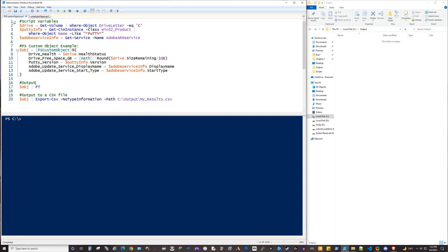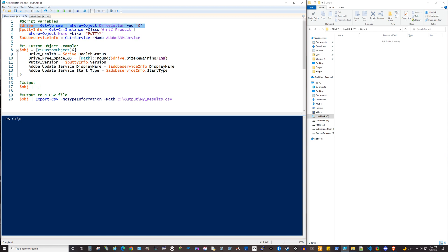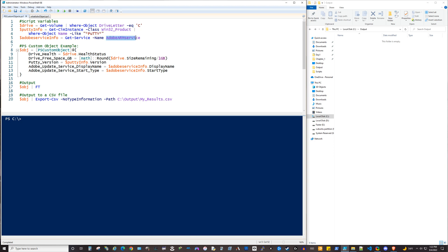And sometimes you might need to get or report on various aspects of your systems. I've got a couple, three different examples here at the top of this script for this video. One is about the drive itself, maybe the C volume. One is about PuTTY, which I have installed on this computer. And then the other one is about a service, it's the Adobe Update Service. And I want to get some information about this.